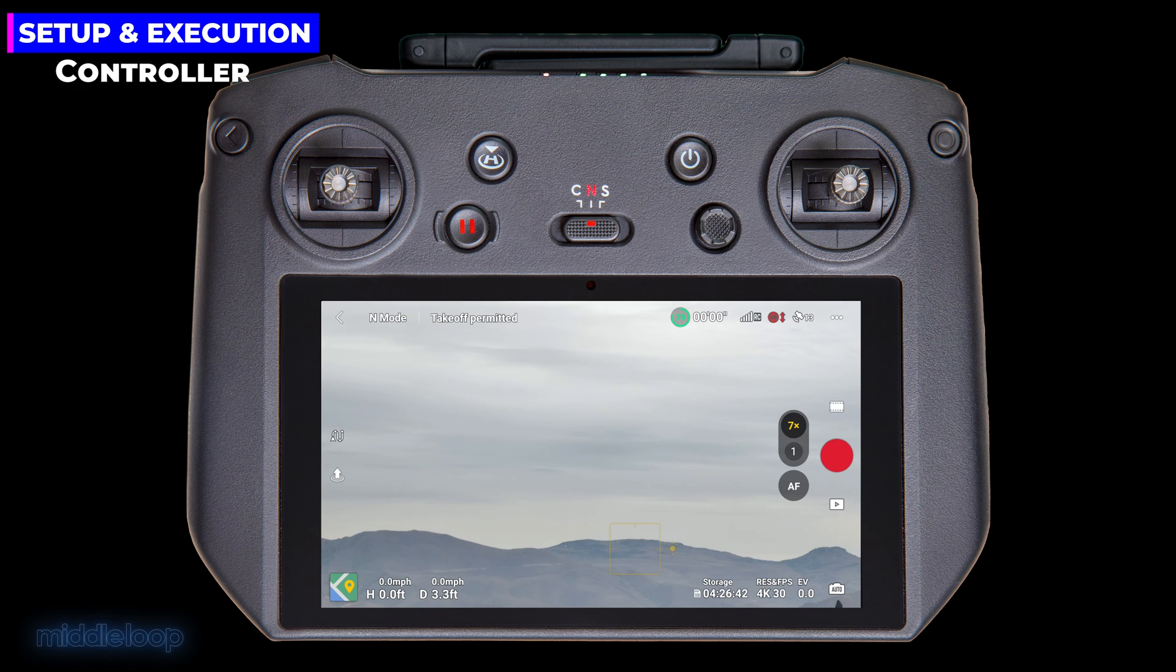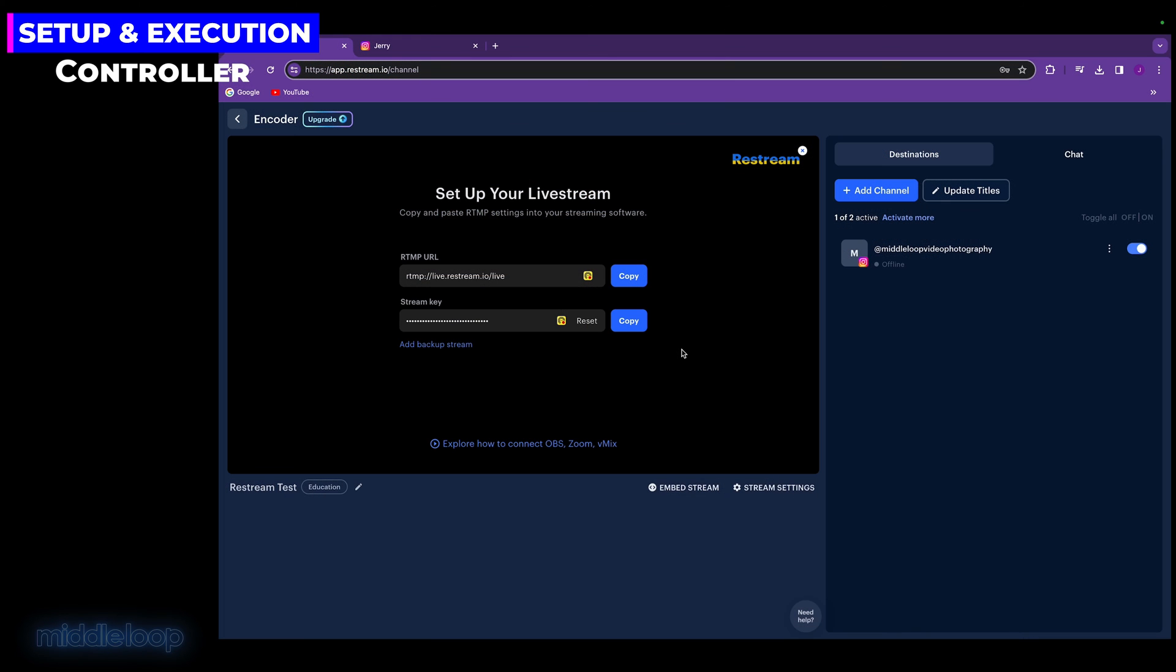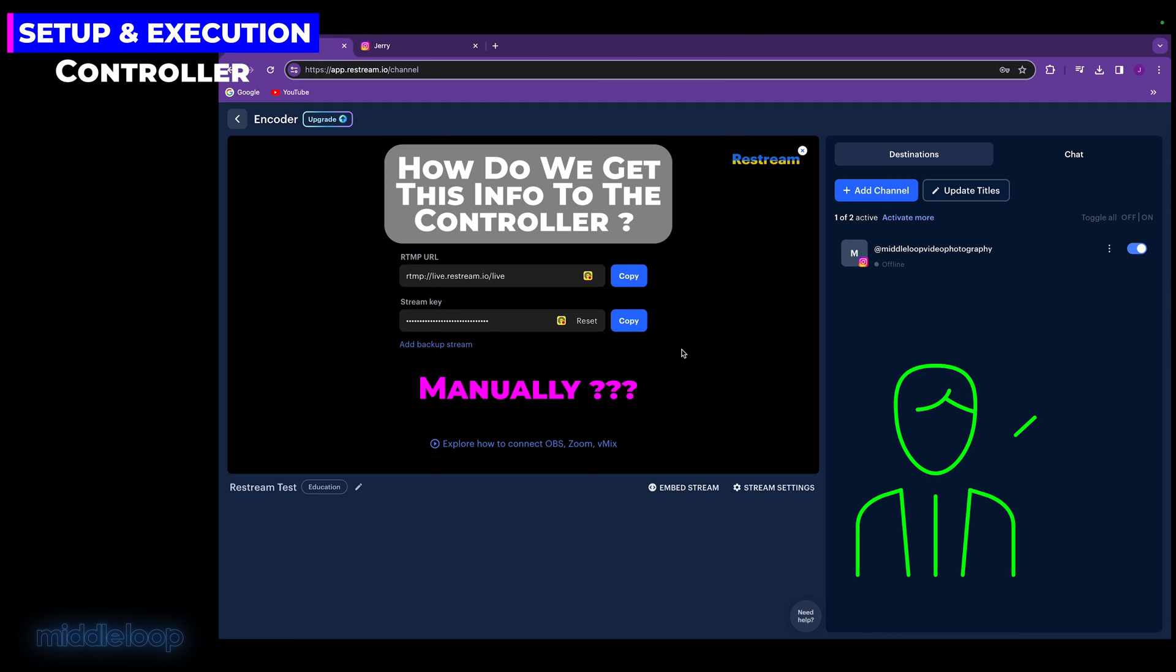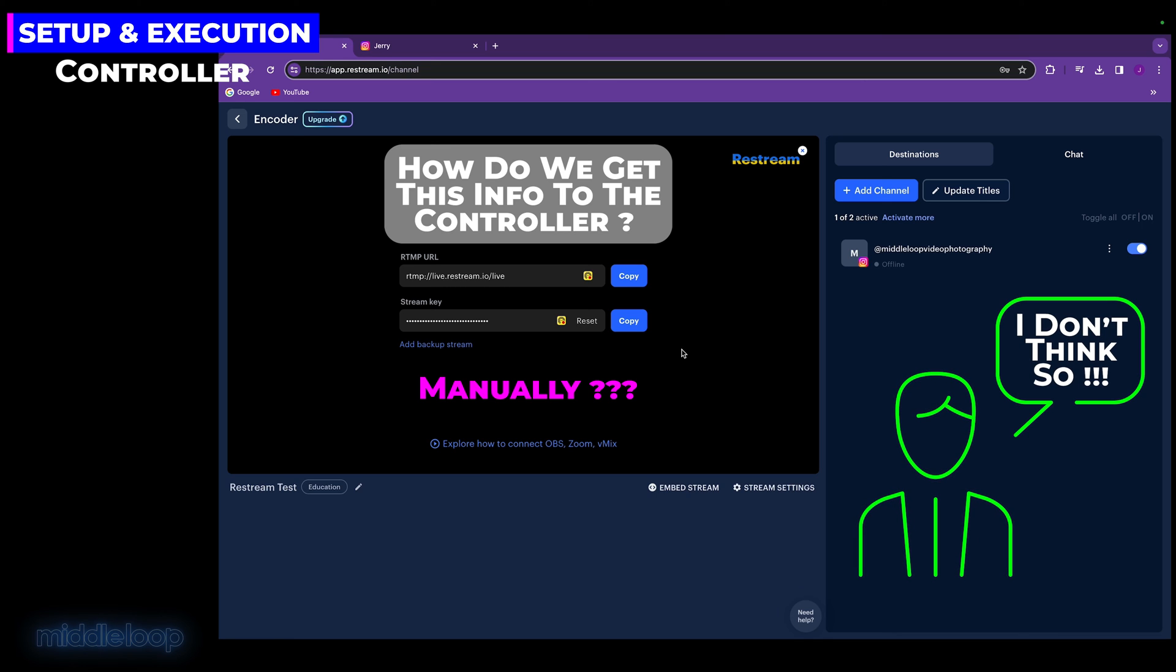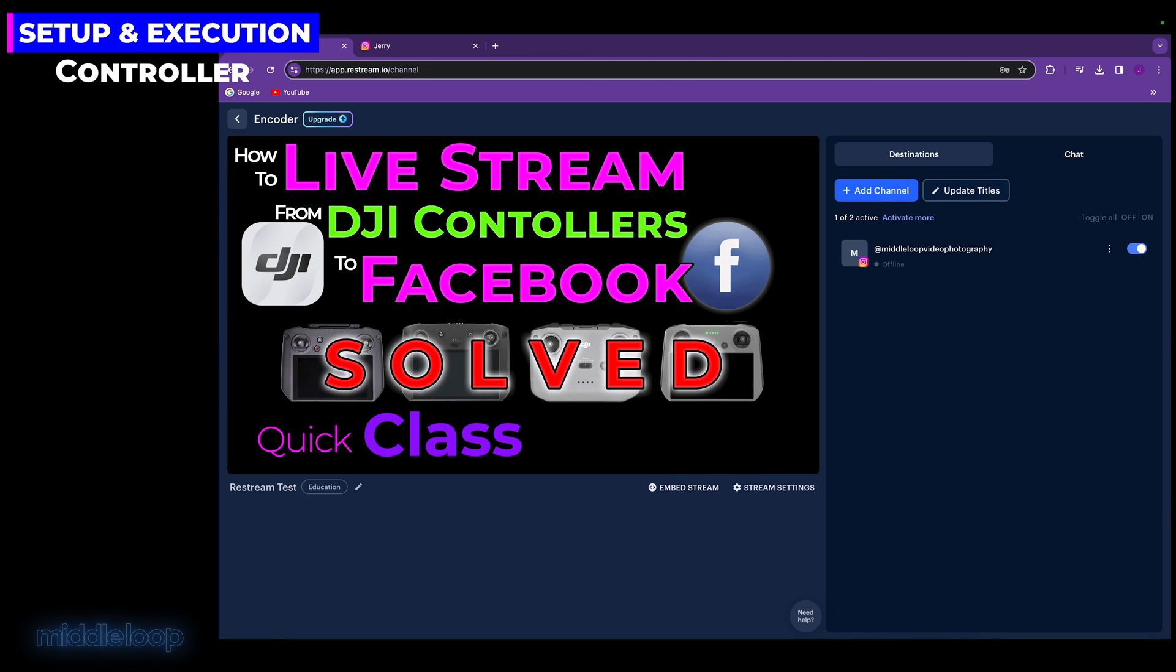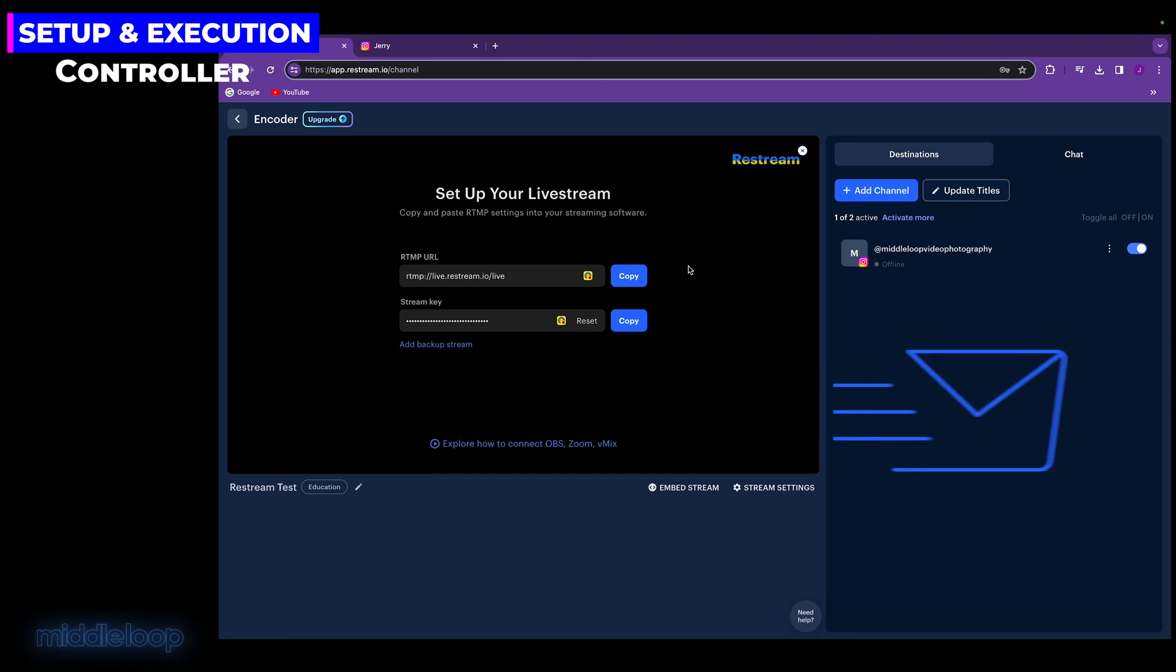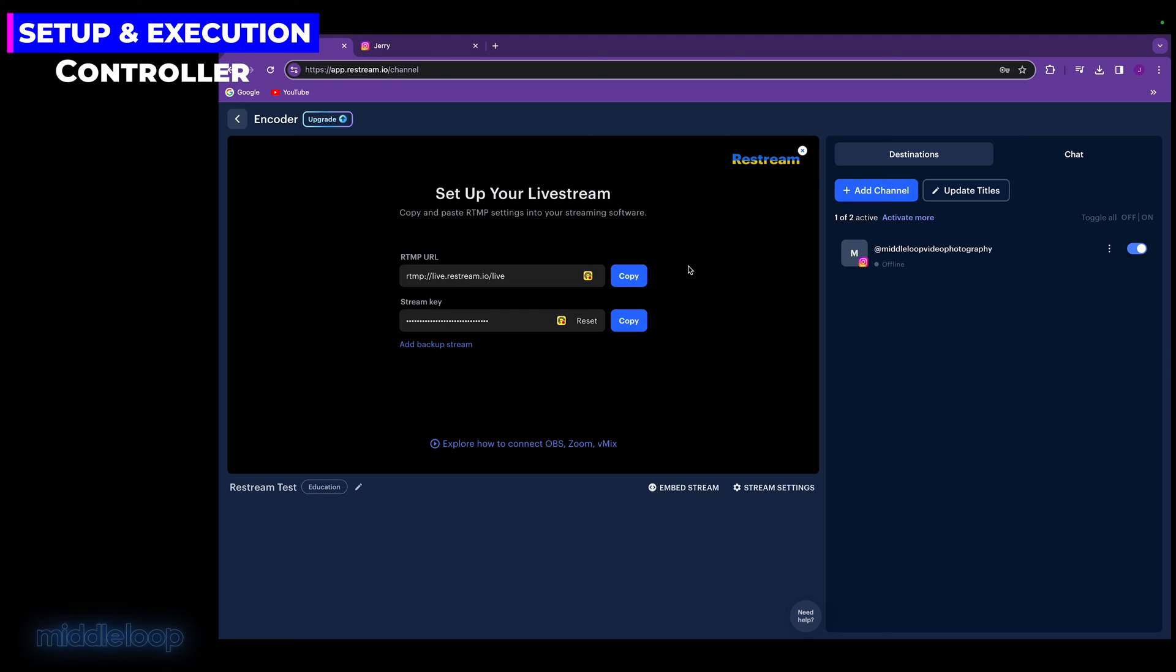To do the controller setup, you'll be using information from Restream. So let's jump back over to the computer. As we mentioned, this is the information you'll be using to set up the controller. So you might be thinking, how do I get this information, which is on the computer, to the controller? Well, you could type it in manually on the remote controller, but we don't recommend it. It has to be exact, and the string of characters is pretty complex. In that other video that we referenced earlier, we showed a couple of methods that you might want to check out. But for today, we're just going to be sending that information to ourself in an email.